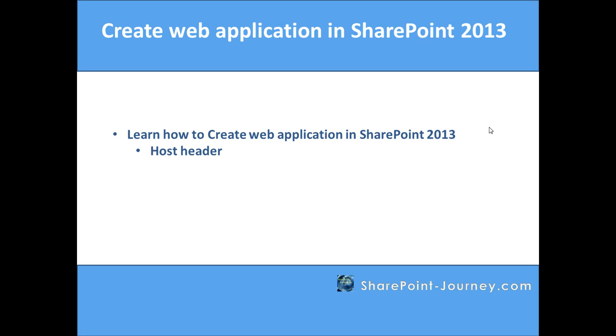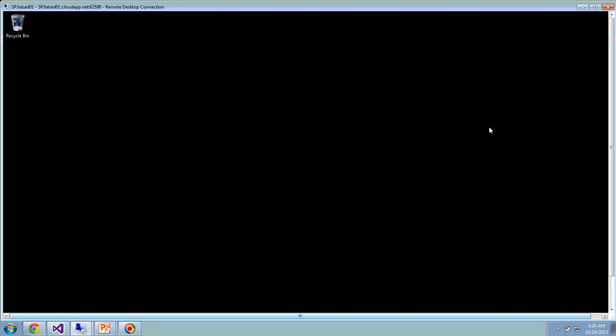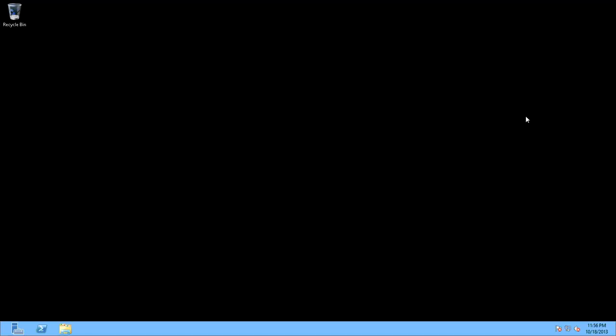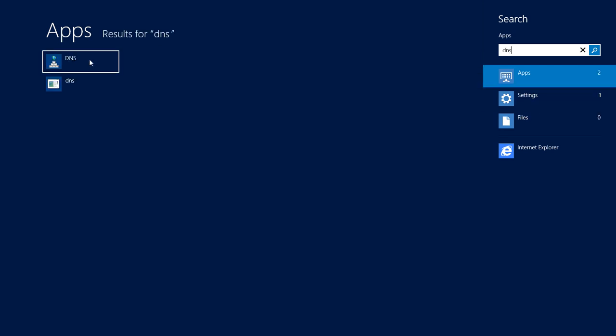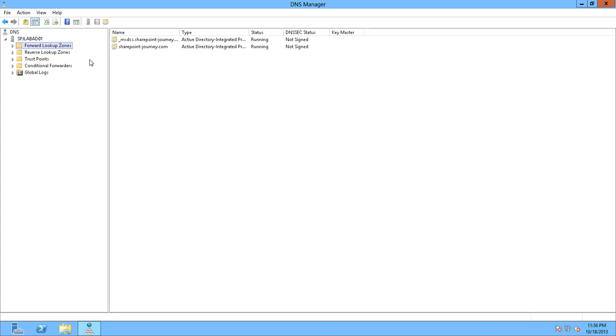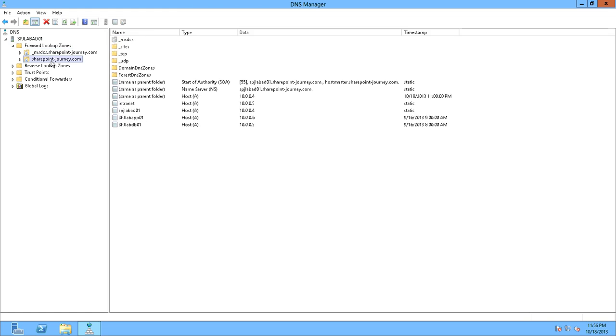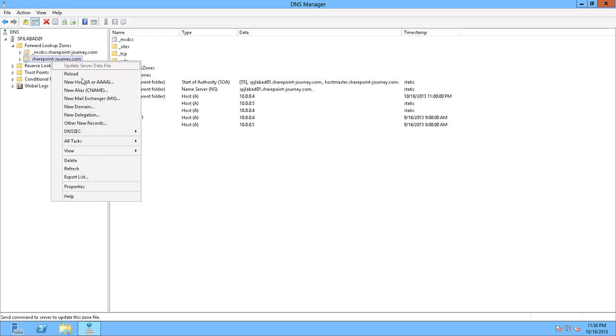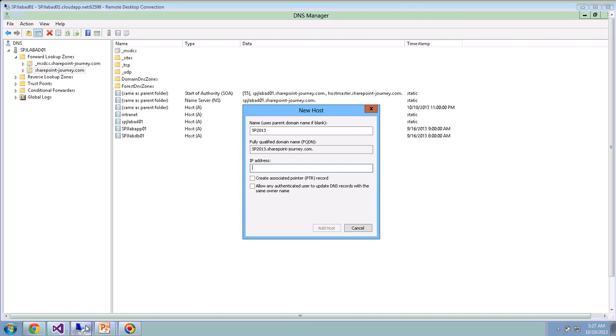To create a DNS A record, let's go ahead and open the AD. This is my AD. Search for the DNS Manager. This is the DNS Manager. Once we have DNS Manager, look for the domain name. This is our domain name, sharepointjourney.com. Right-click to create new A record.